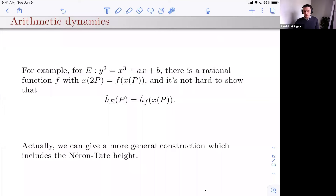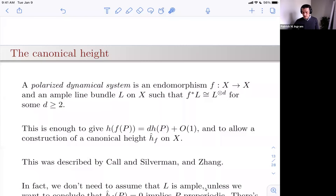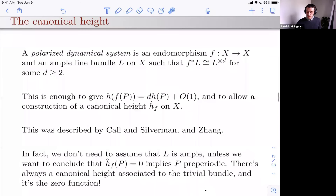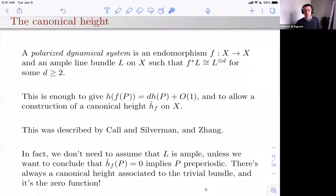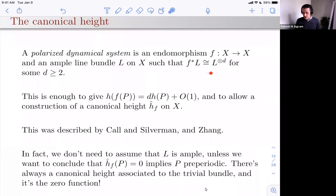By a polarized dynamical system I mean an endomorphism F of a variety X and an ample line bundle L on X such that F pulls L back to some multiple — or tensor power — of itself, for some D ≥ 2. If X = P^1 and L = O(1), this is exactly saying you have a rational function of degree D. This property gives you the height relation needed to define the canonical height.